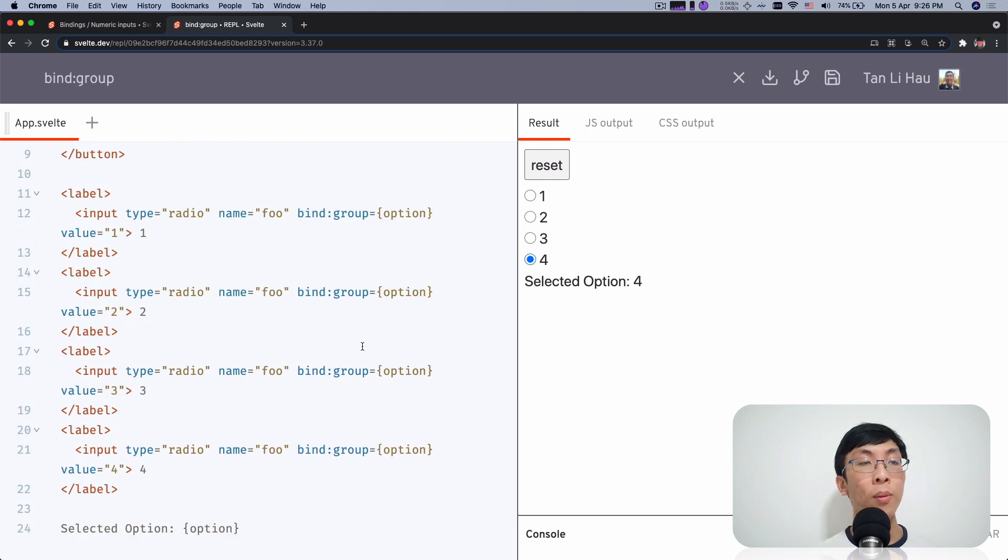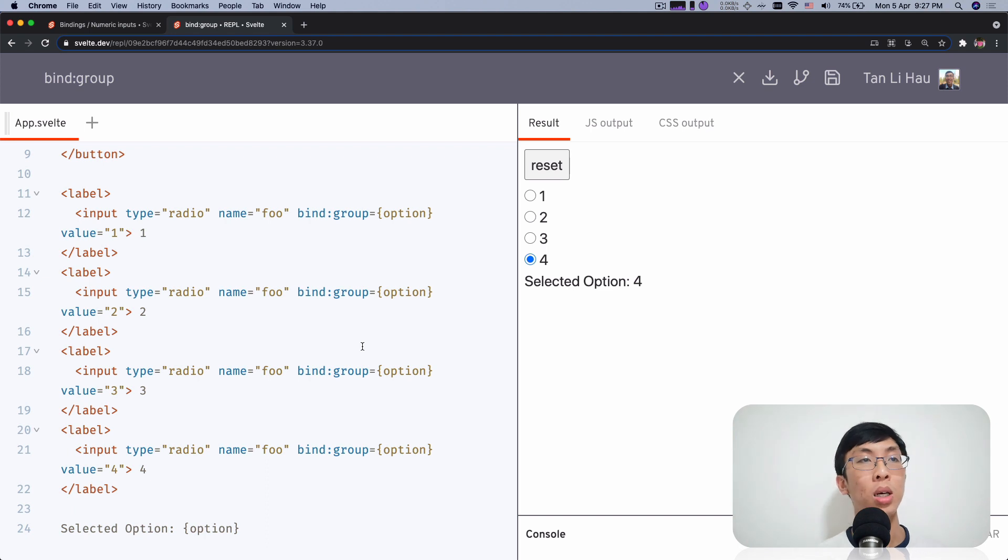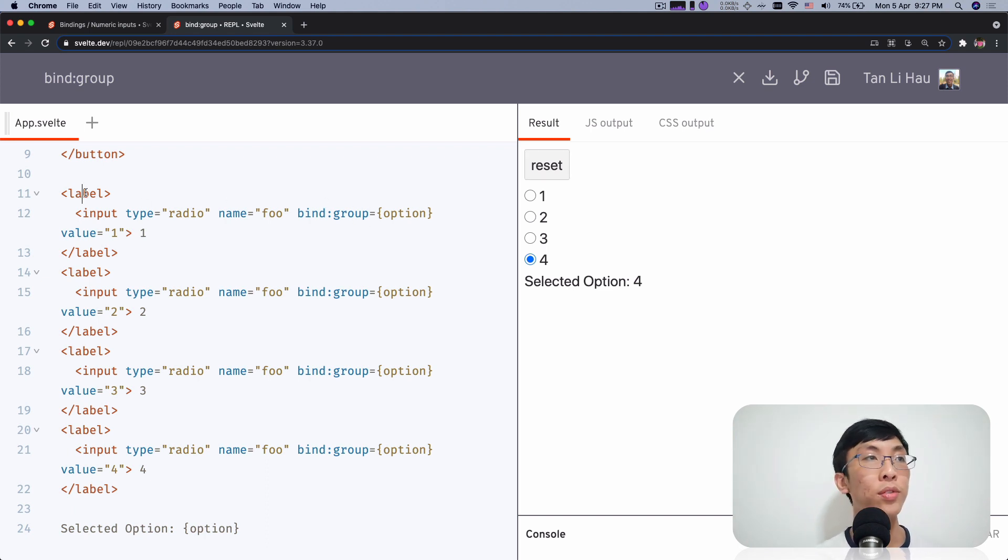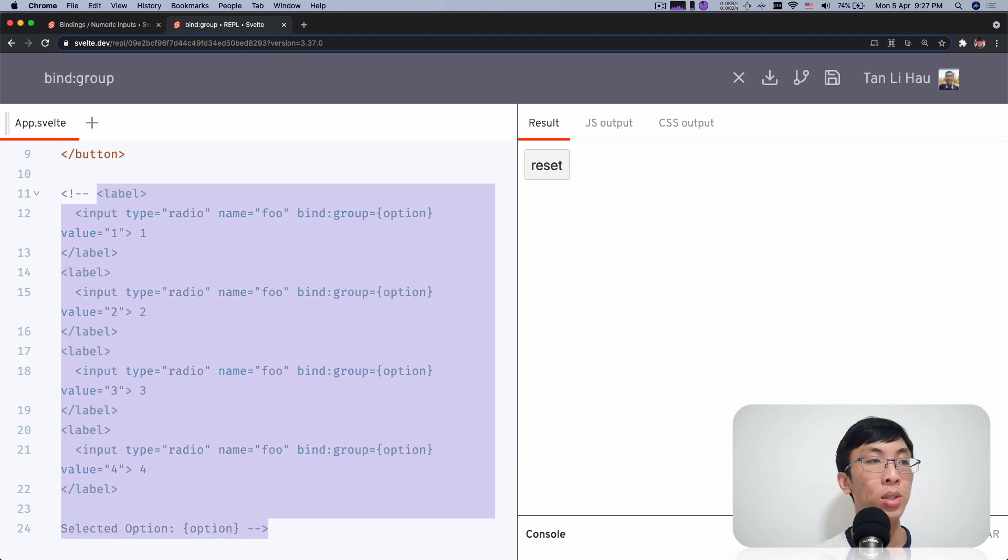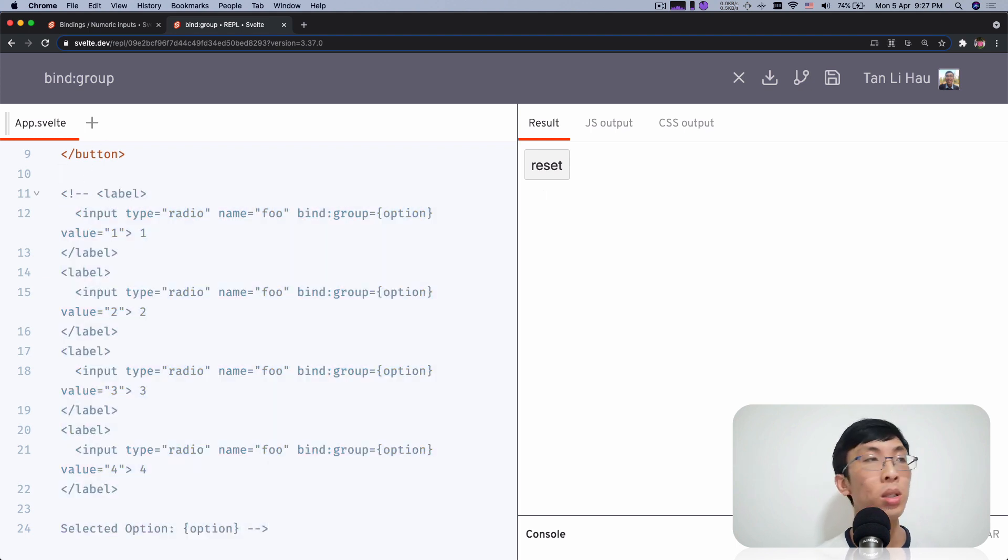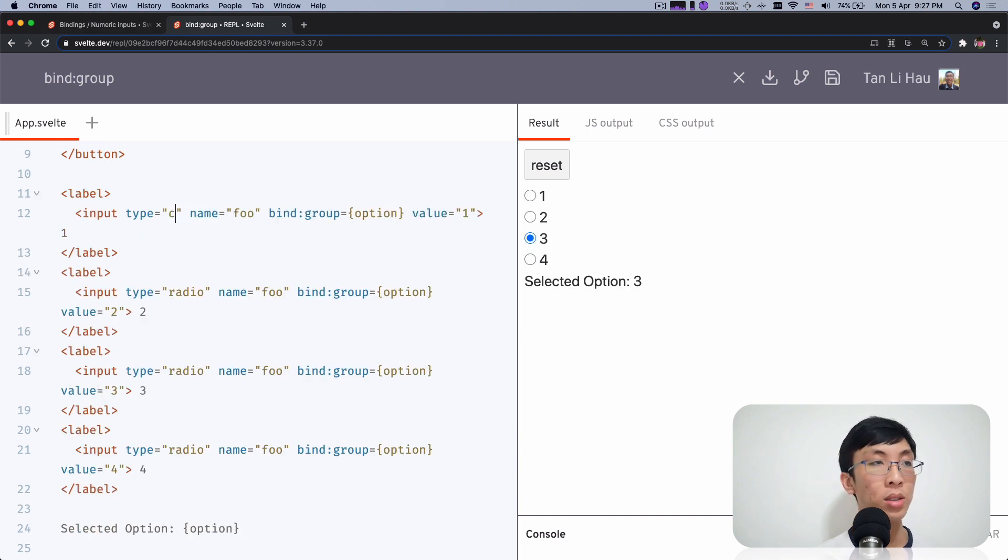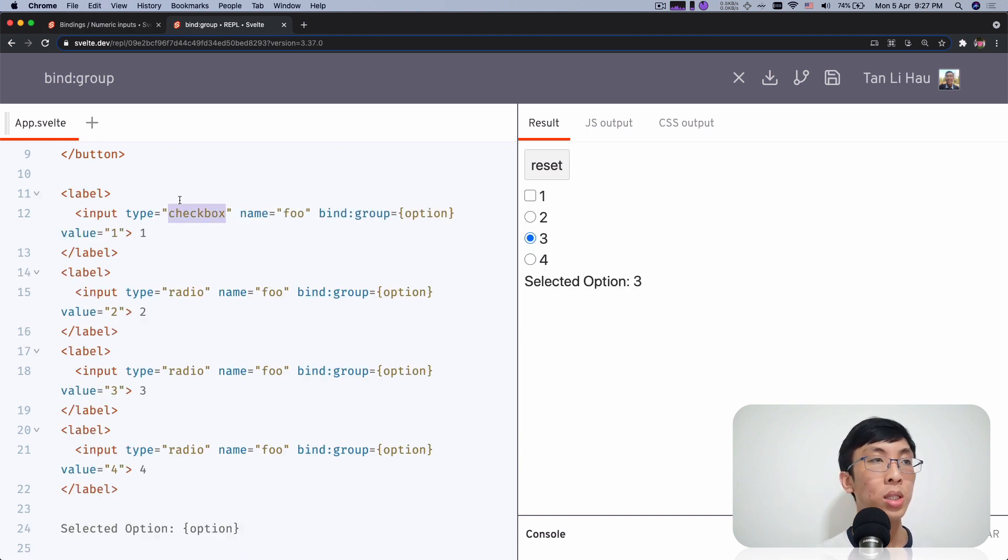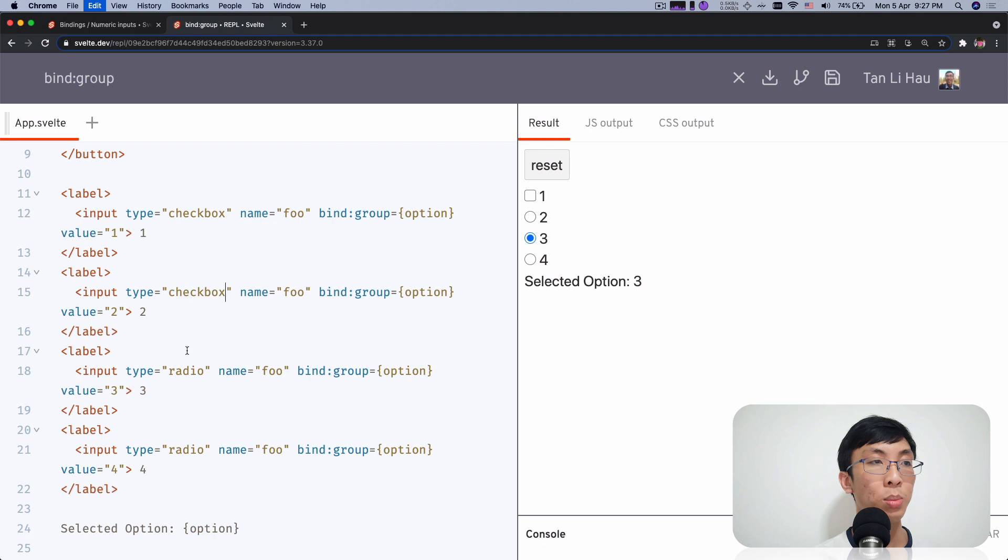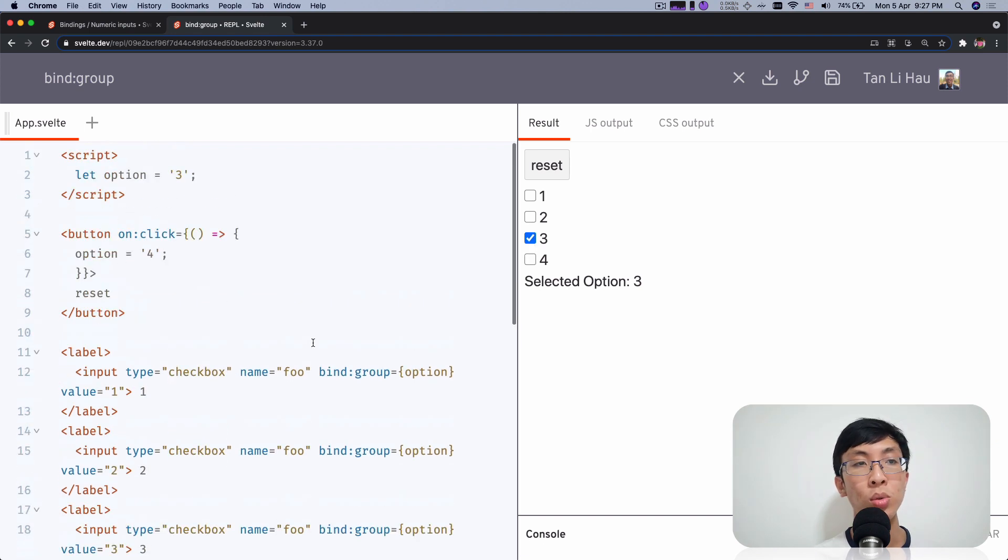So I can bind group, which is the group of inputs. What is the value of that group of inputs with bind group. And it works with checkboxes as well. So I'm going to come over here, comment this out so that you can play with it later on and come over here and paste this. And I'm going to replace all this with checkboxes, checkbox, checkbox, checkbox and checkbox.